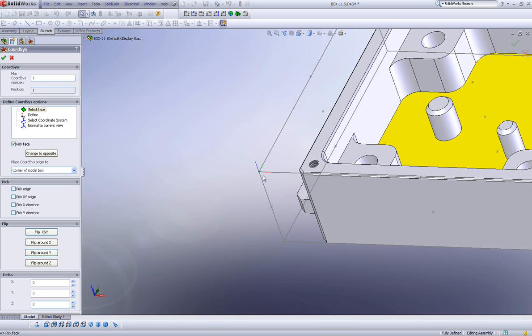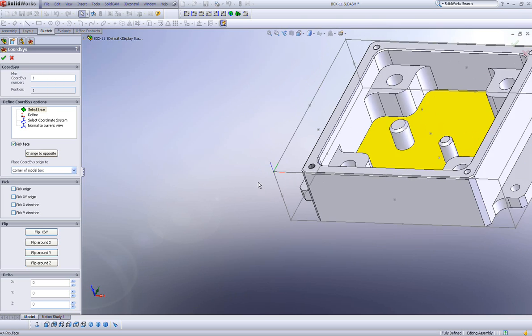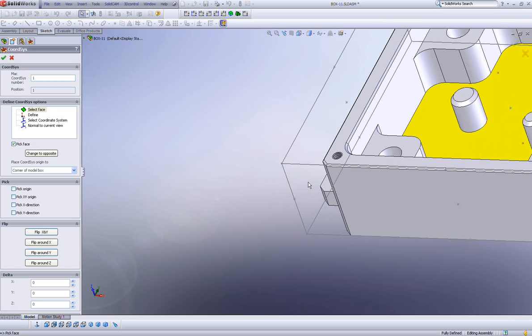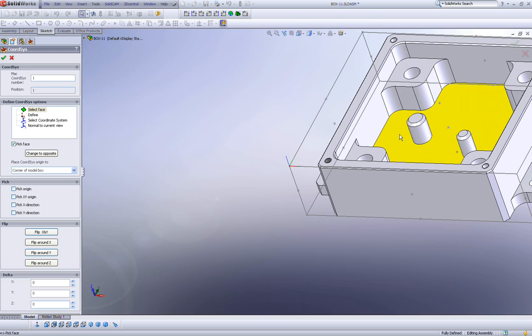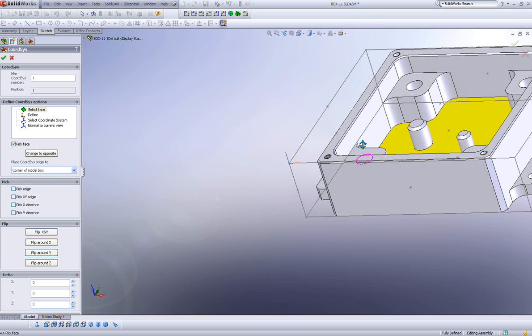The x-direction, which is in red, is going in this direction, the y-direction here, and the z-direction going perpendicular to the surface that I created.